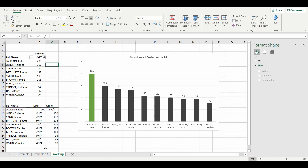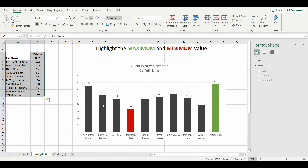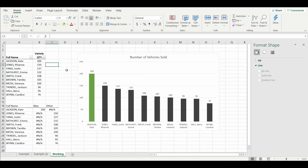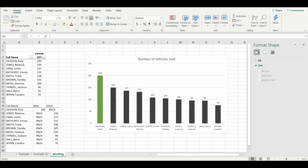Now I'll add a second dynamic element as shown in the second example — the minimum value. If you're finding this useful, please hit the like button or subscribe. To bring in the minimum value we need a new formula column, which we'll call 'Minimum'.